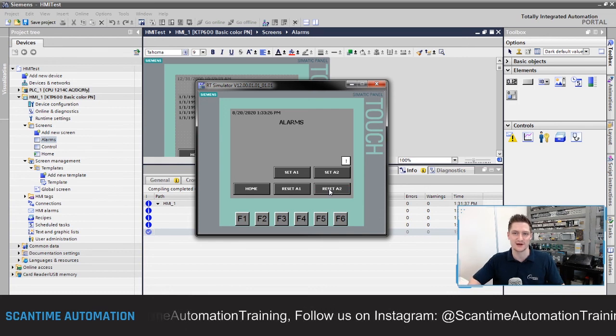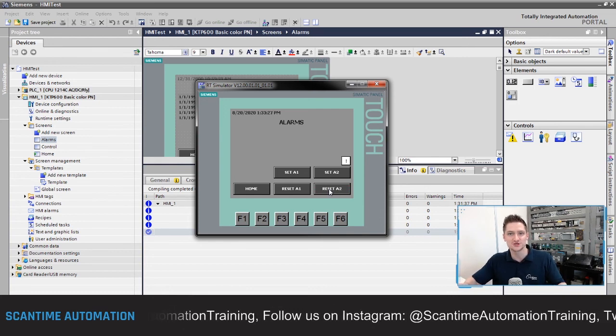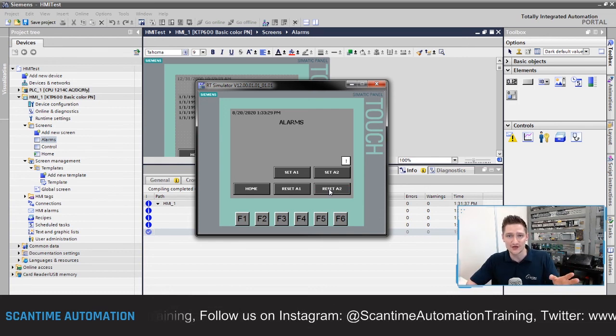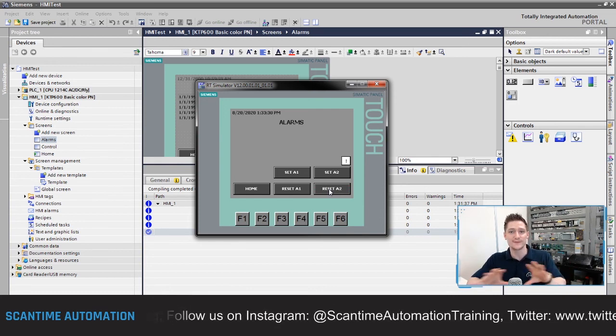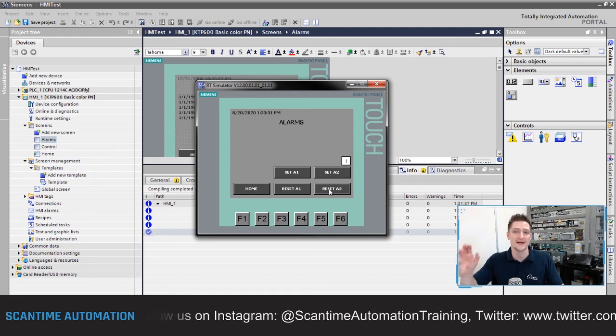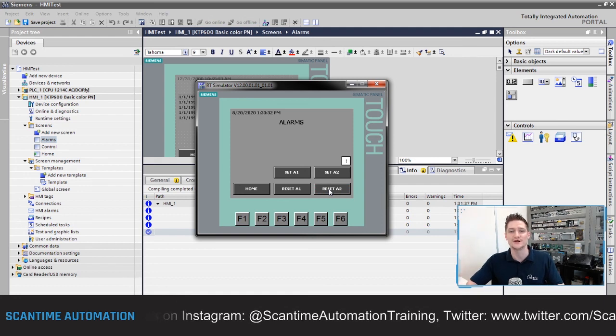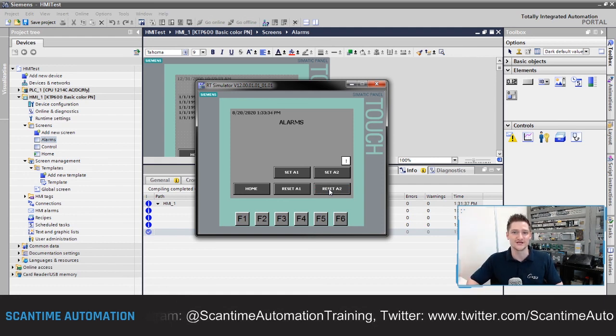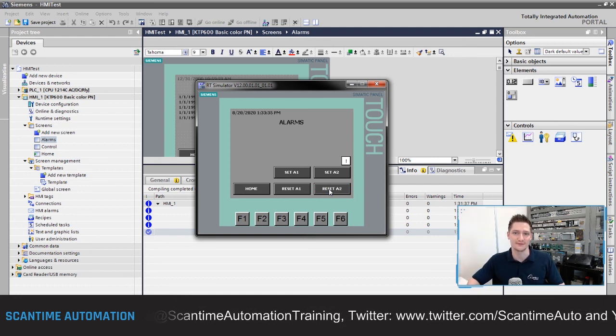That's a brief introduction to setting up alarms inside your HMI. I hope you've enjoyed the video — please give it a like, comment below, and hit the subscribe button. It helps us out a lot and I'll look forward to seeing you again next time.